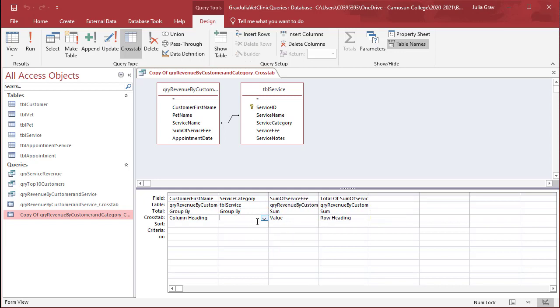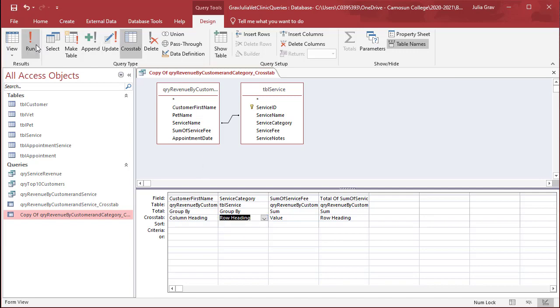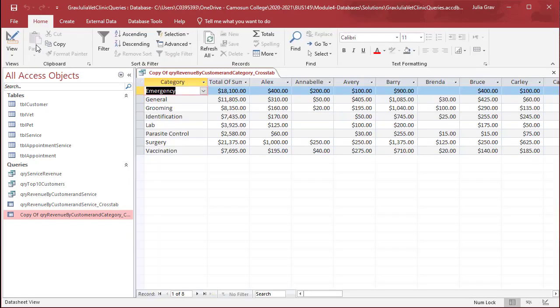So now we're going to set this as the row heading, and let's take a look at our results.